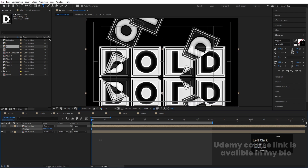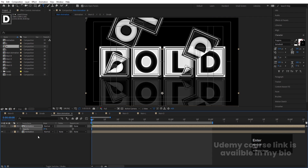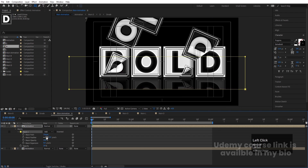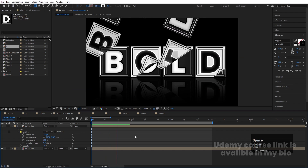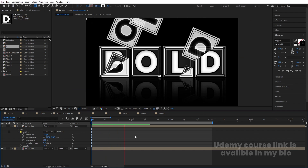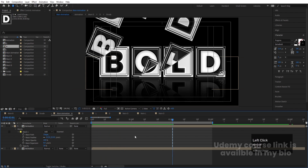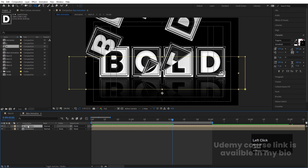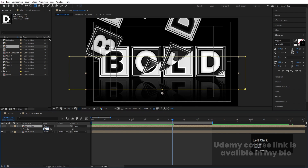Duplicate the 'Animation' pre-comp with Ctrl+D, press S to scale, unlink, and set Y scale to minus 100 to flip it vertically. Press P for Position and bring it downward to create a reflection. Select the reflection layer, press T for Opacity, and set it to 20%. Select the rectangle tool, create a mask, and increase the mask feather to fade the reflection naturally.